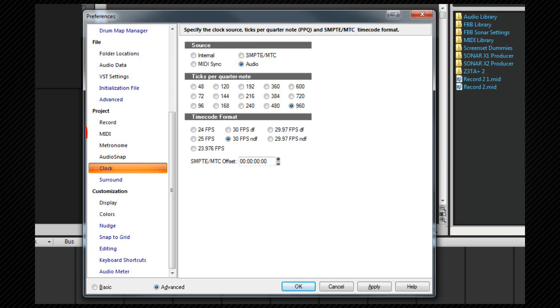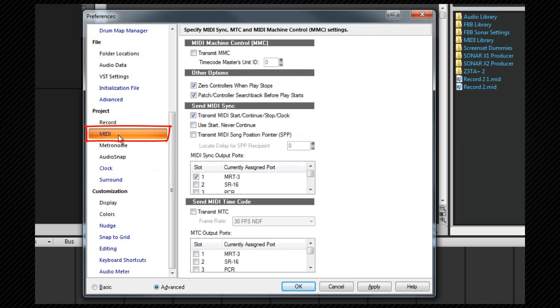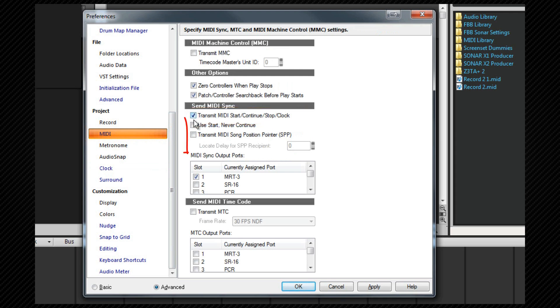Open the Preferences Project MIDI page and then check the transmit MIDI start, continue, stop, clock option. Beneath that, set the options. These are dependent on whether the external device supports them or not.